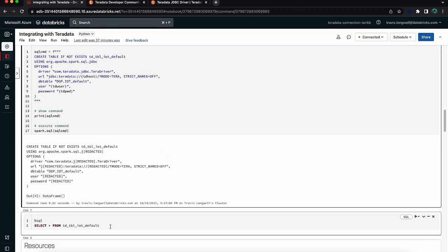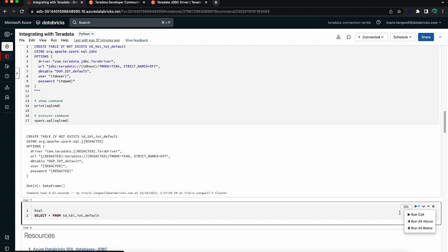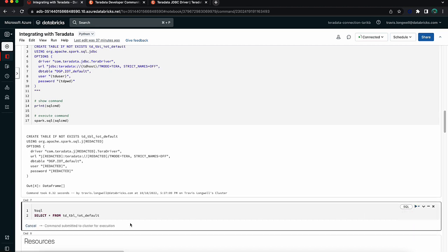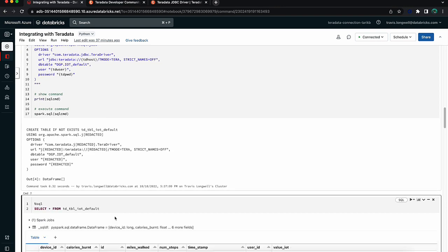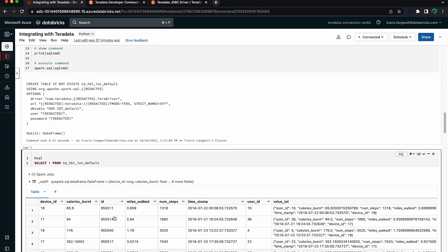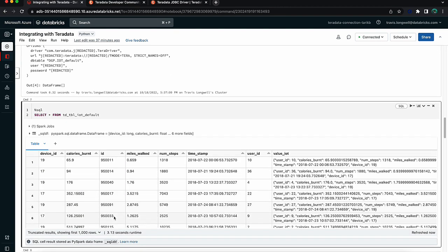And the result of that is if I switch in this cell to SQL with that magic command, I'm able to now run a direct SQL query against a Teradata table without having to define all of the deeper configuration that I showed you prior. And so there we go, we can see the IoT sample data.